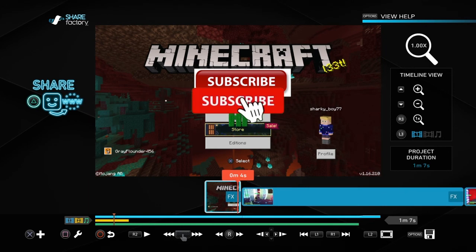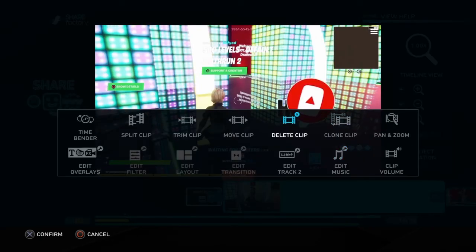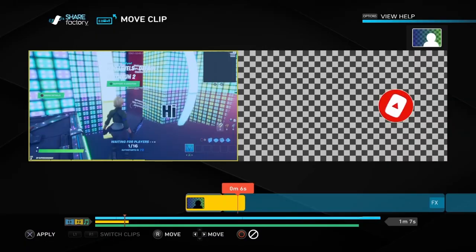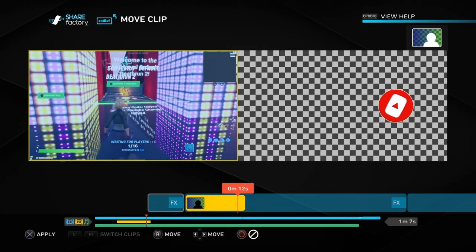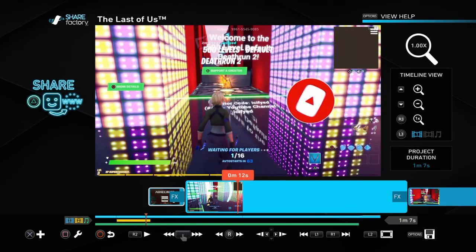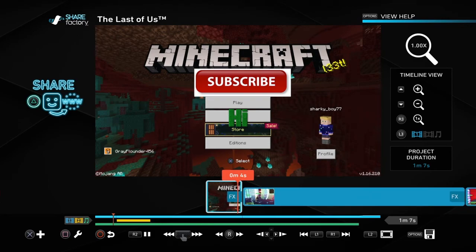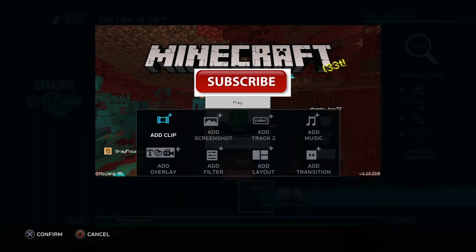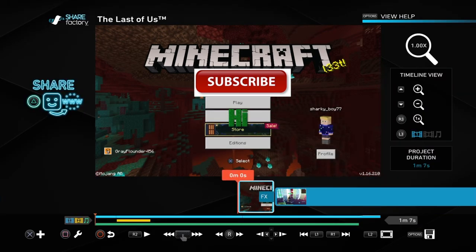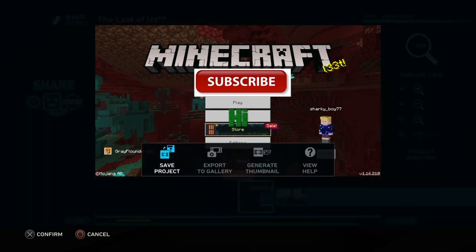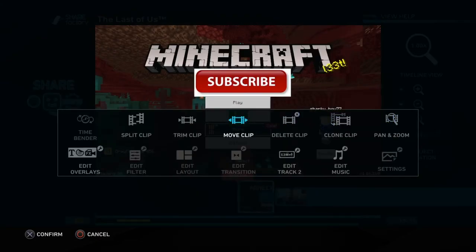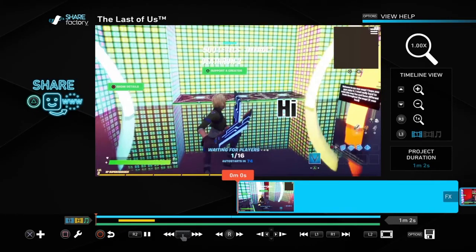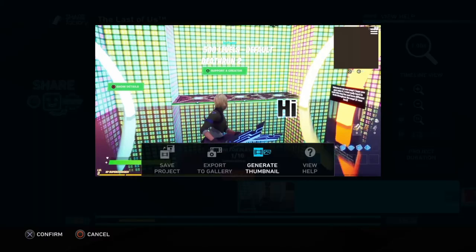Now you need to click Square, do 'Edit Track 2', then 'Move Clip' and position it where you want. Once you're happy with your thumbnail, press Options and do 'Generate Thumbnail', then press Square and do 'Delete Clip'. Now press Options again and you can do 'Export to Gallery' — click that and you're done.